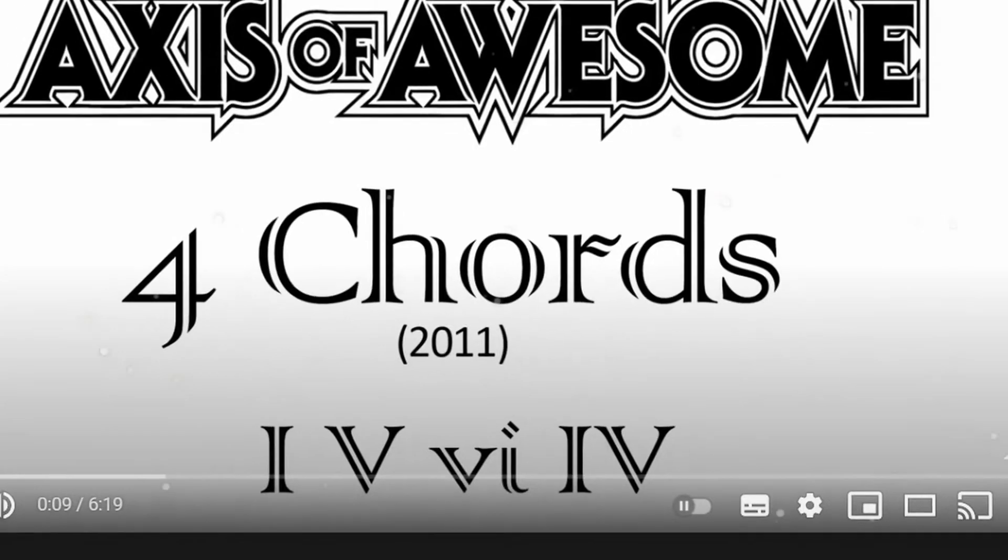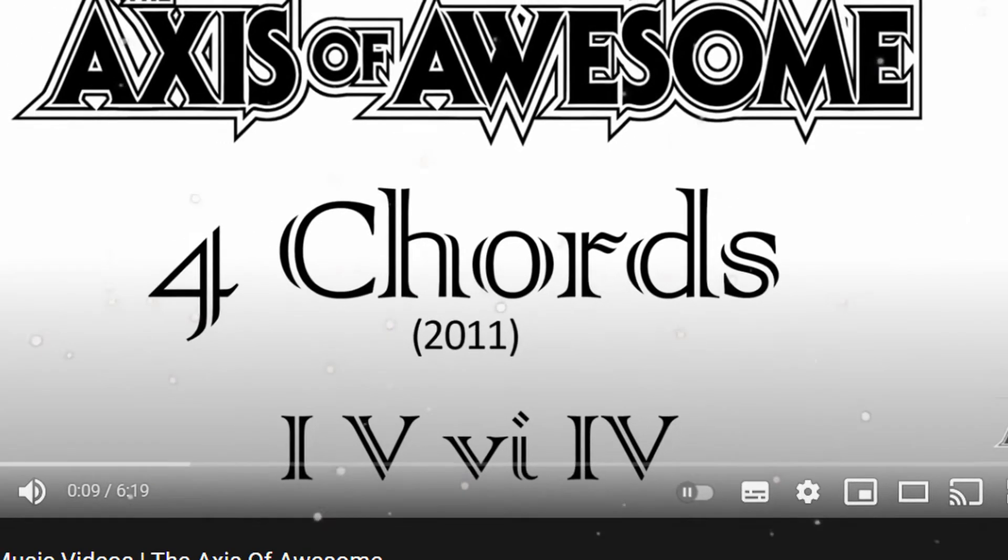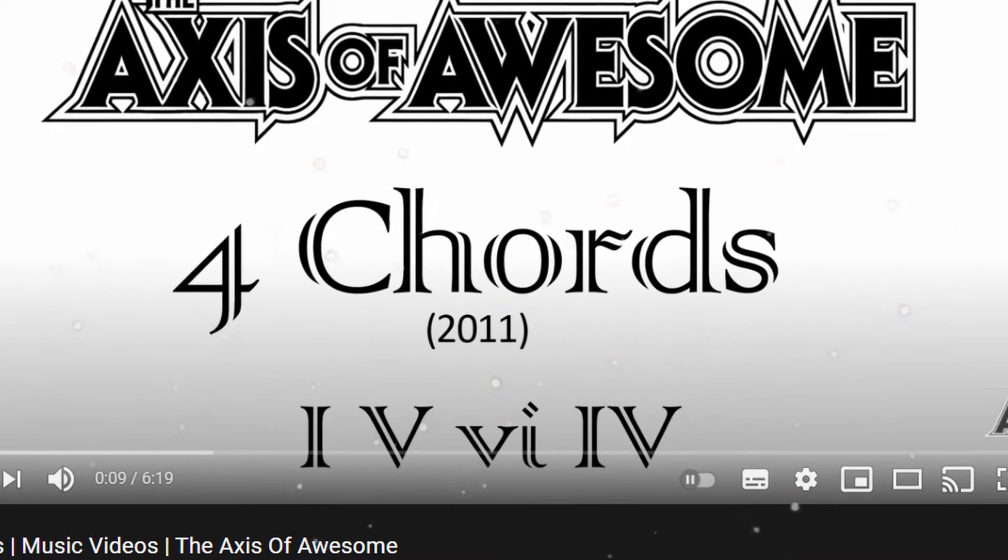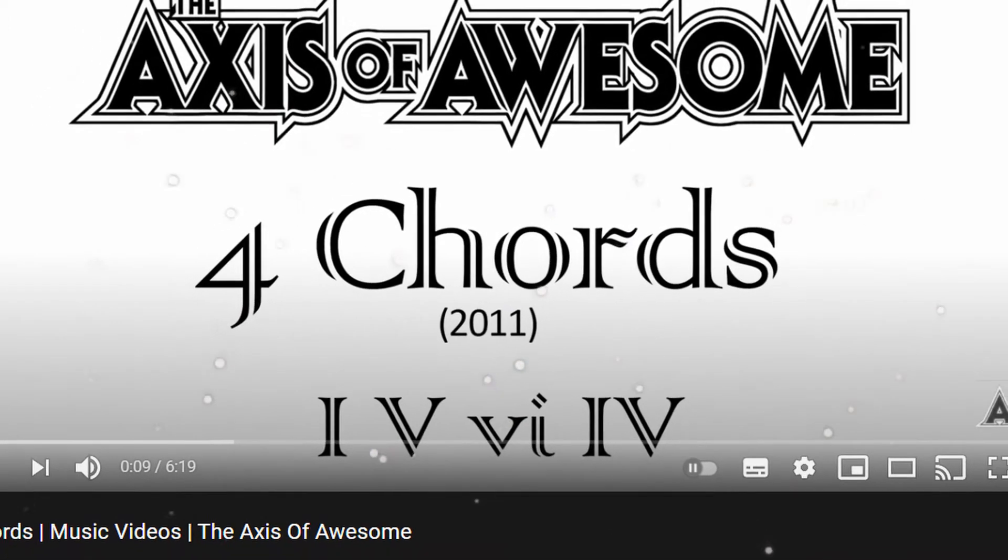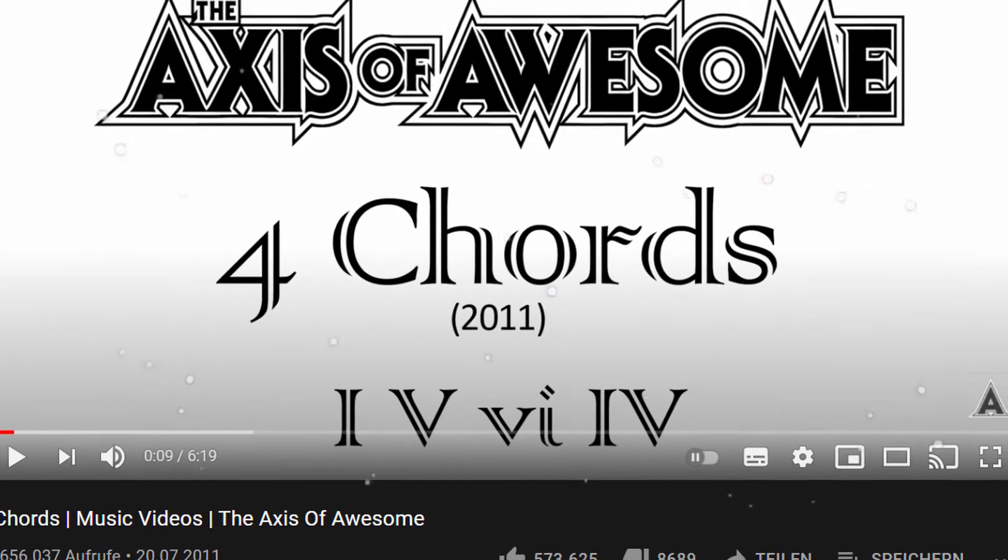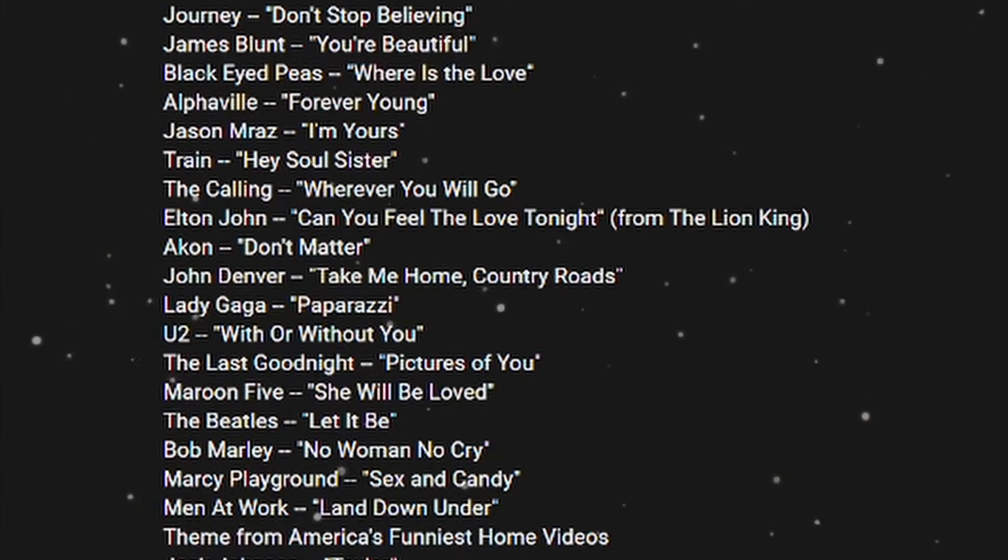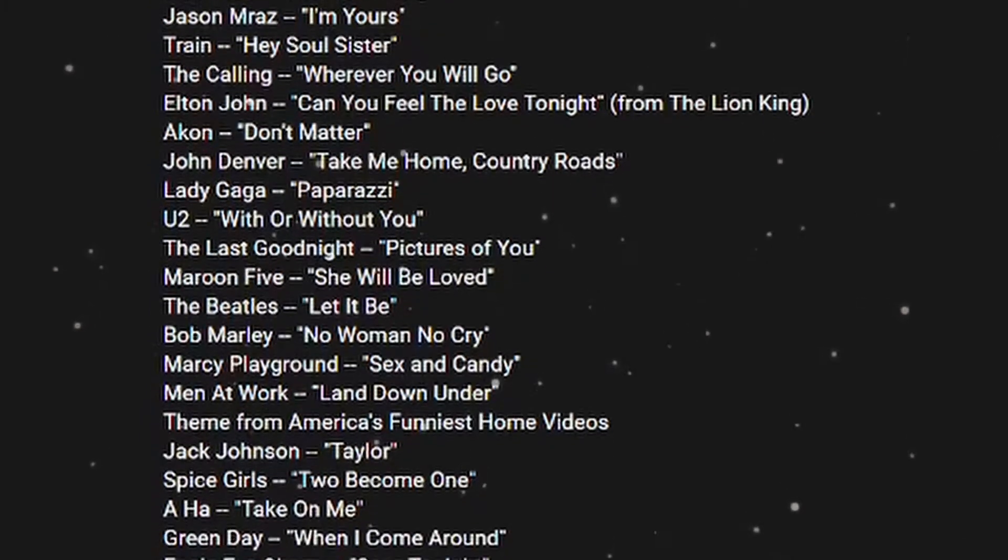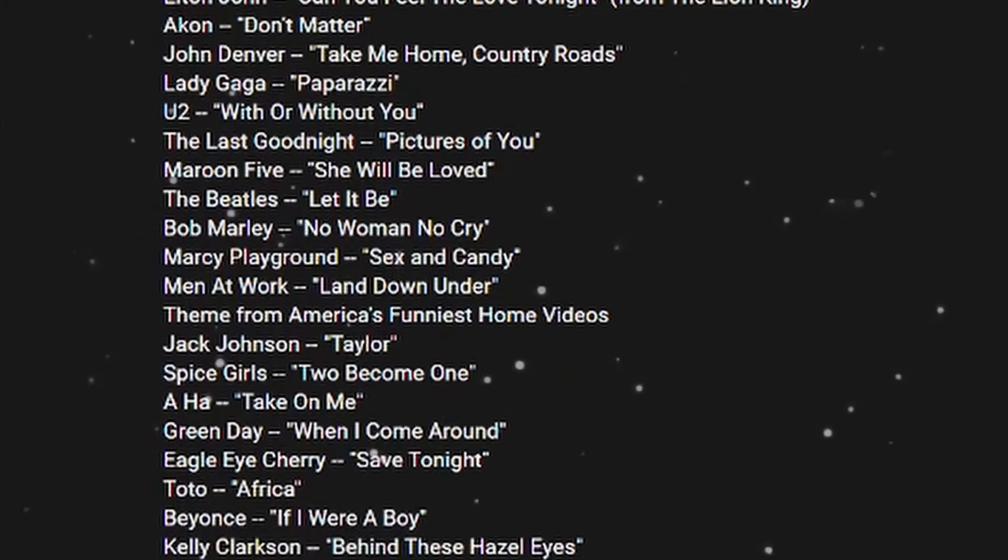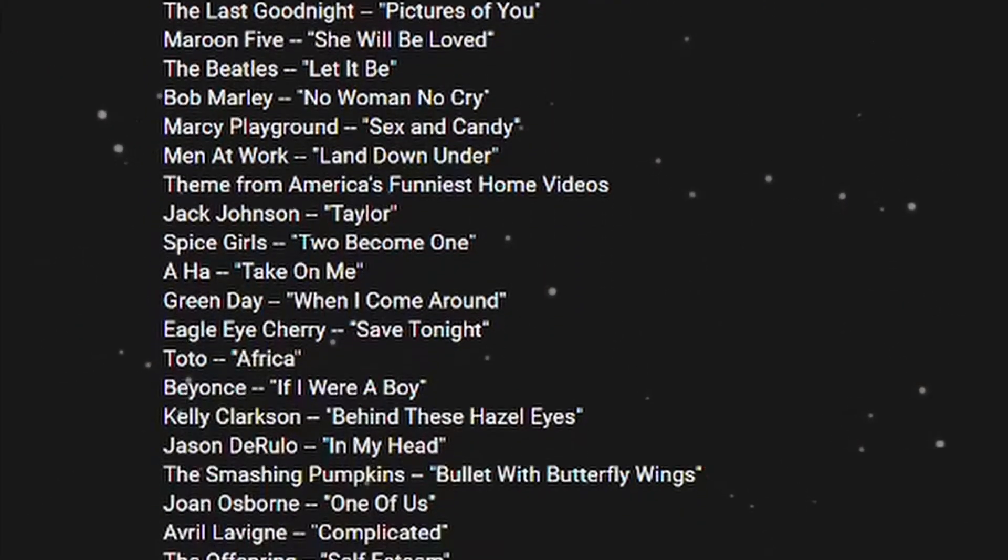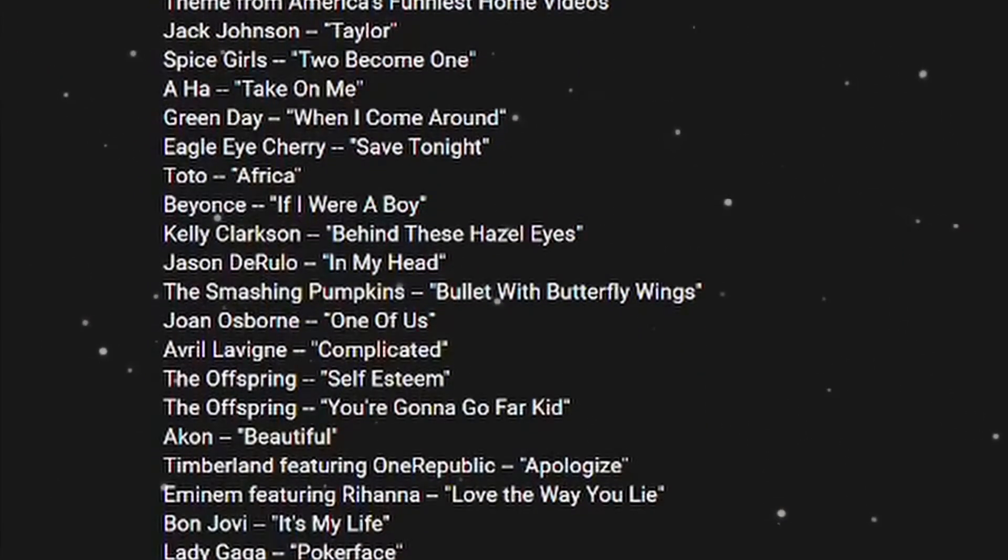I decided to use the Axis of Awesome chord progression. Maybe you know the video of the Axis of Awesome - the point is that many of the biggest hits ever used the same chord progression, and that's the one I'm going to use for my track now.